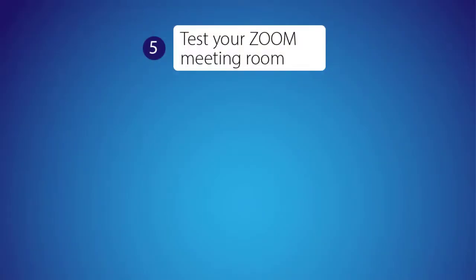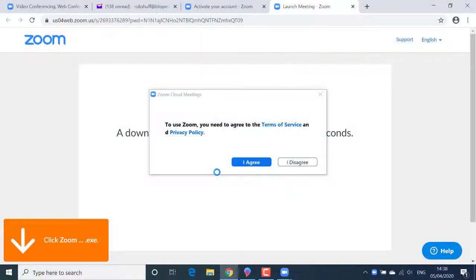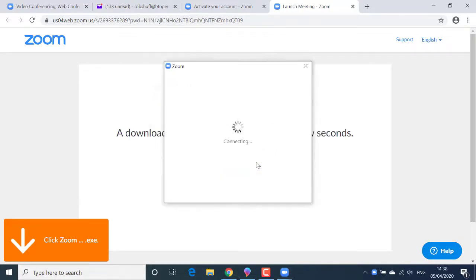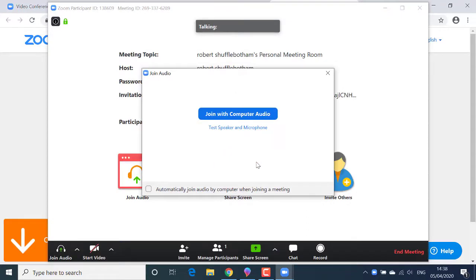Again, we're agreeing to the terms of service and privacy policy. I'll click the I agree button. Next, I'm going to click join with computer audio.